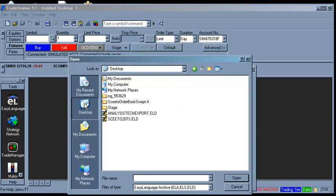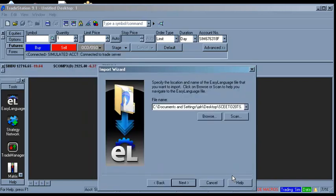Select the file SCEEDO20TS.ELD, click Next, and then Finish.